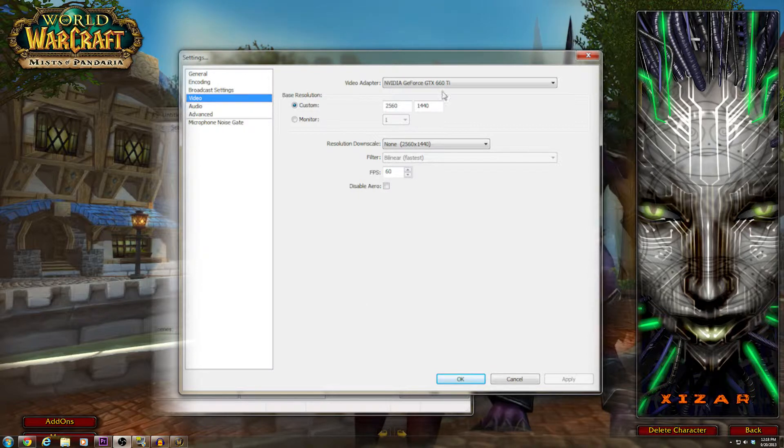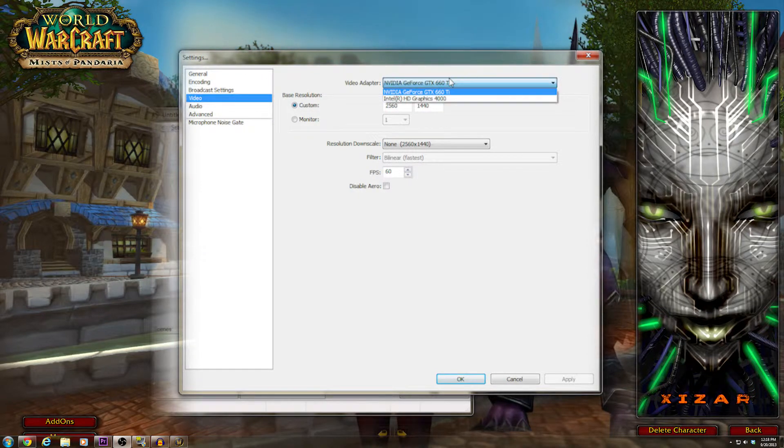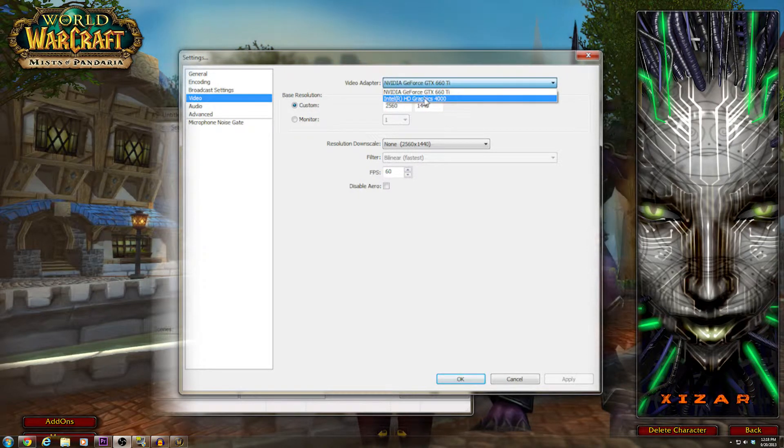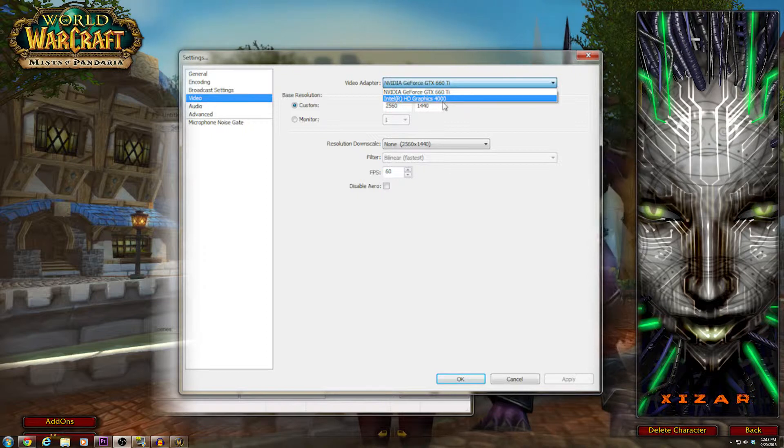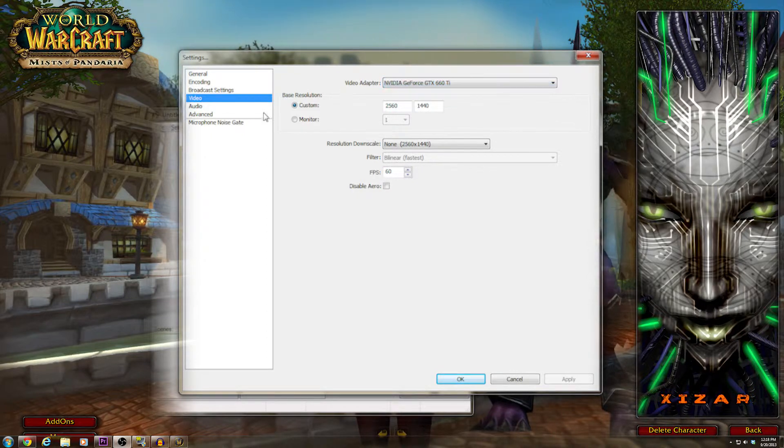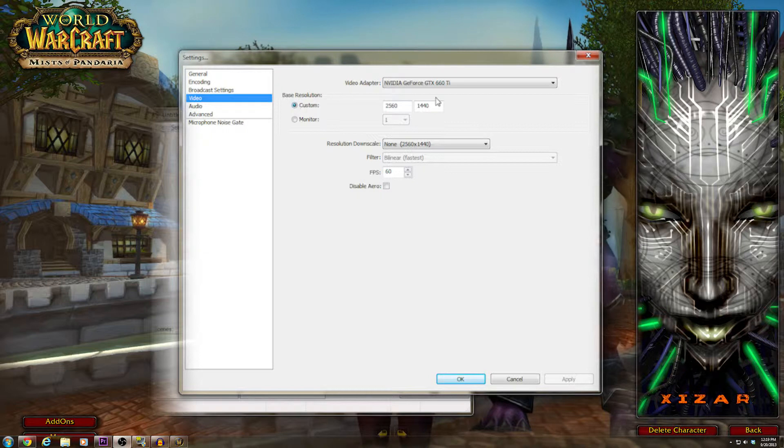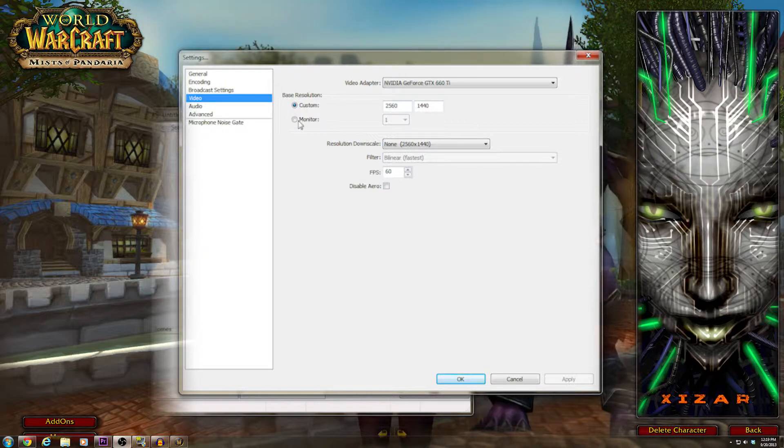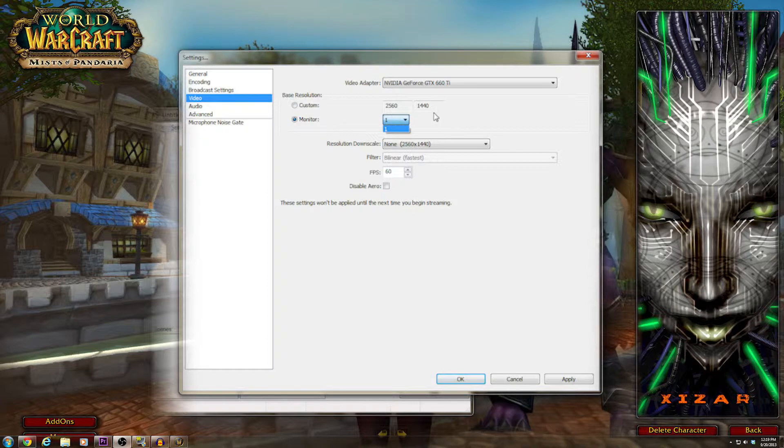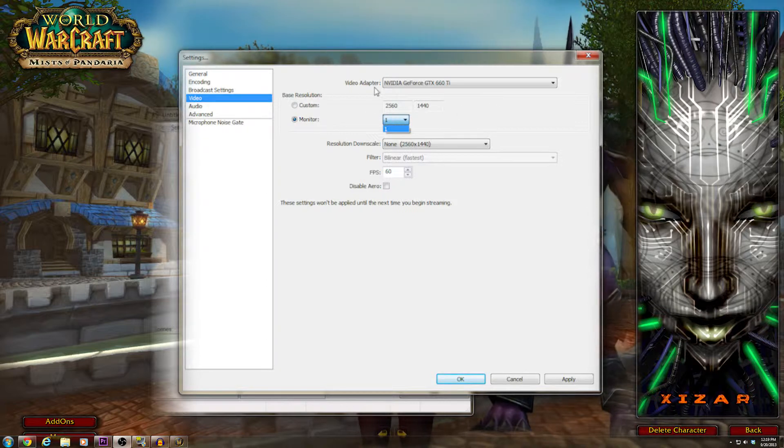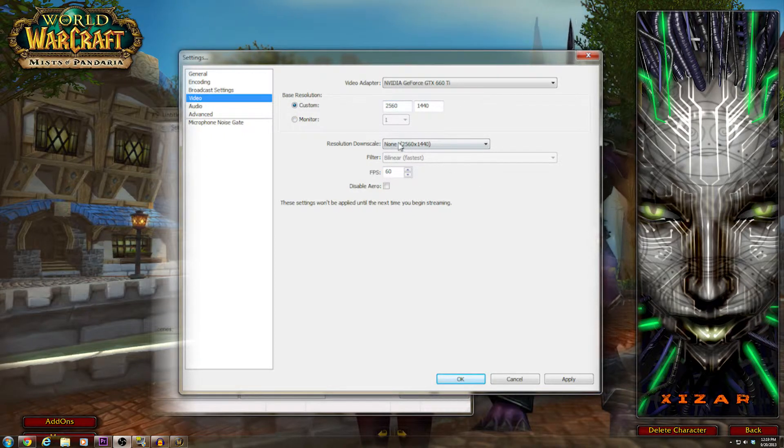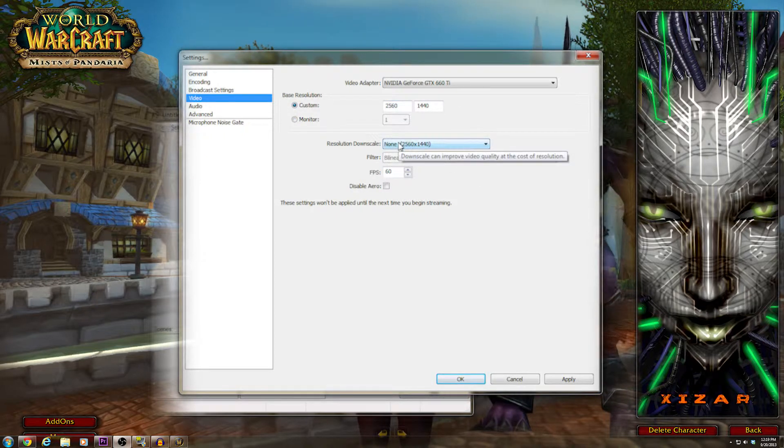For your video settings, your video adapter is your video card. This is your processor, more than likely. And this is your actual video card. If you use custom, make sure that it is set to your monitor's base resolution. If you have more than one monitor, good for you. But this is the one that will record off.